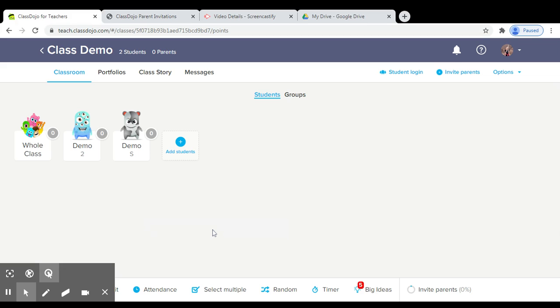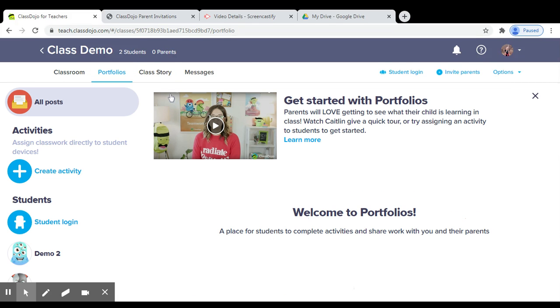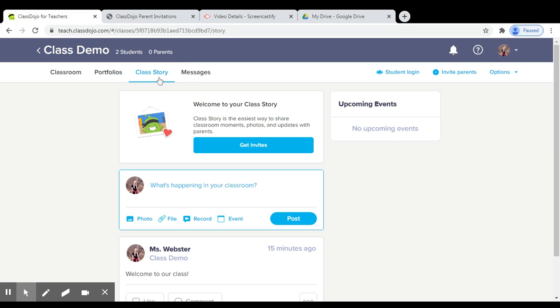Once parents are connected to your class, they will have the option to see their child's points. If you choose to use portfolios, they will be able to see approved posts in their child's portfolios. Parents will also be able to view your class story.